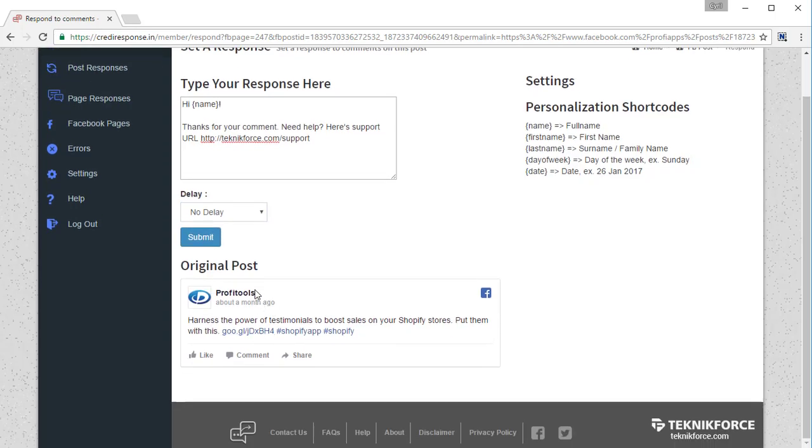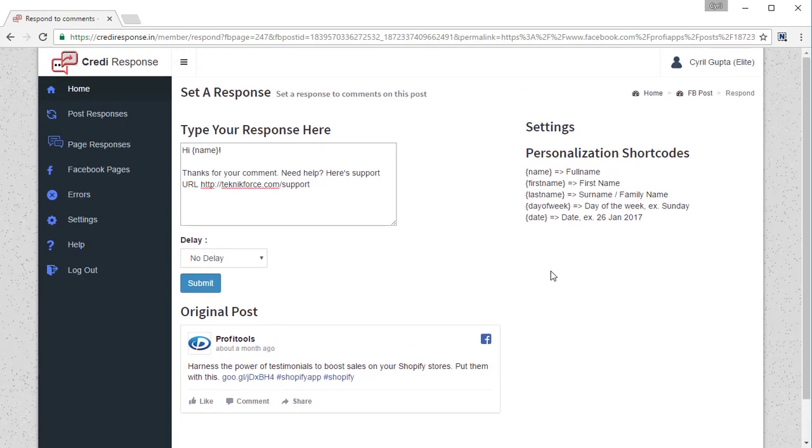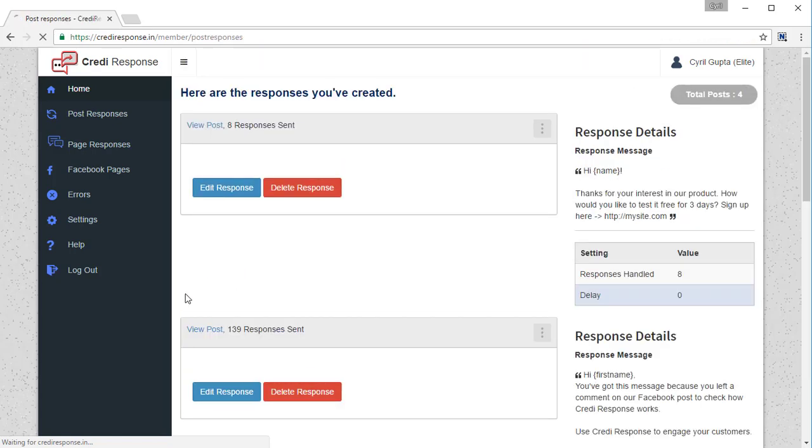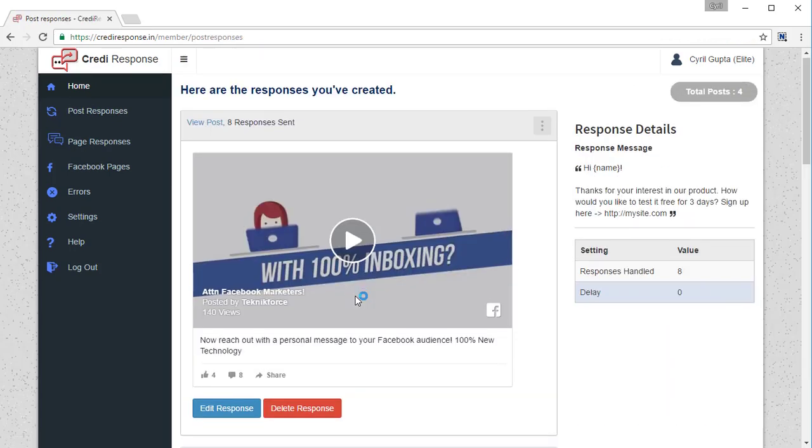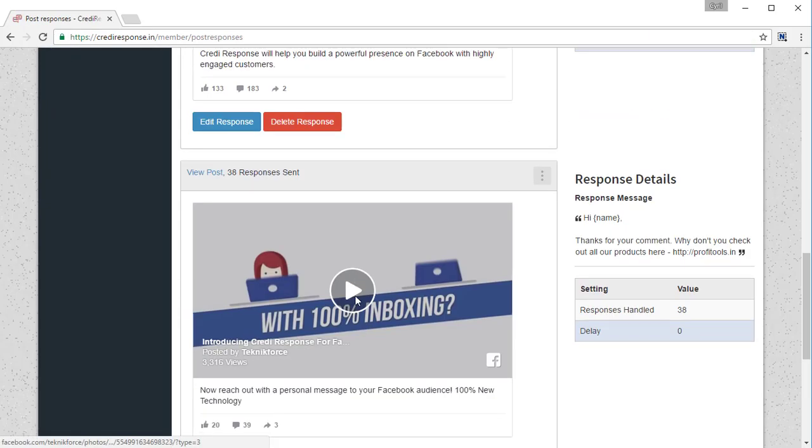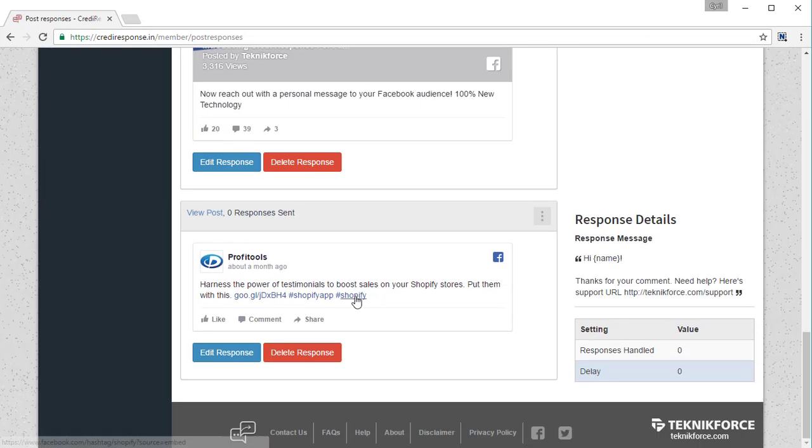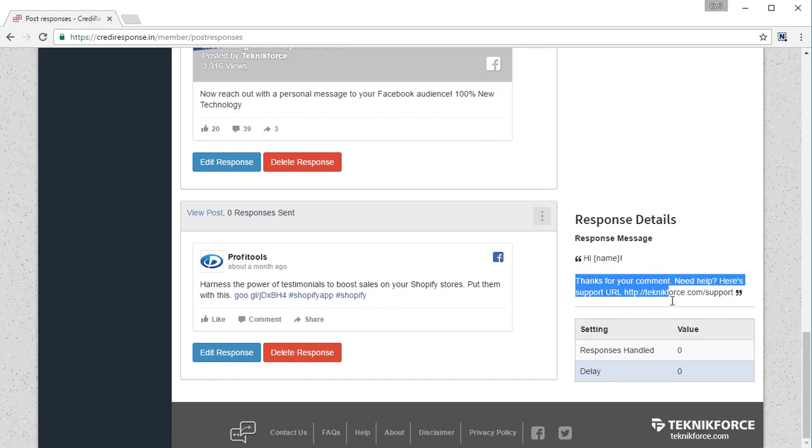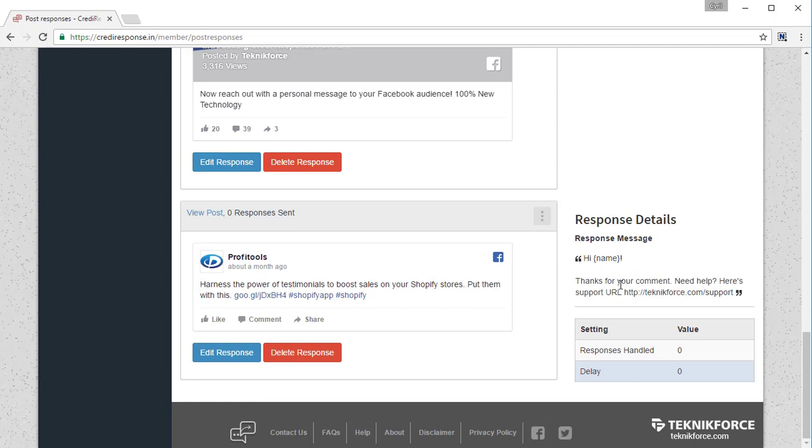Here's the Facebook post too. You can see the original post over here and the settings right over here. So once you're ready, click on submit and that's all. Your response is set and now whenever somebody comments on this particular post, they are going to get the response that you set up. That's all there is to setting up a response for your Facebook post.